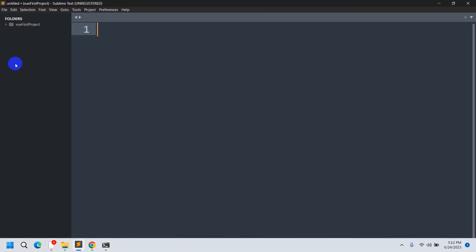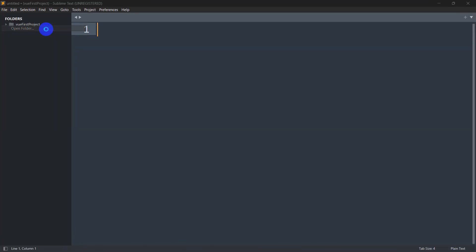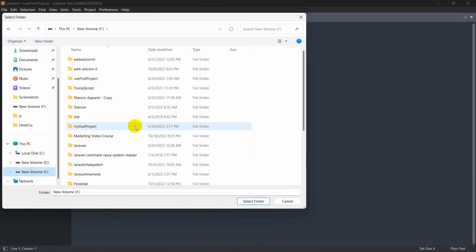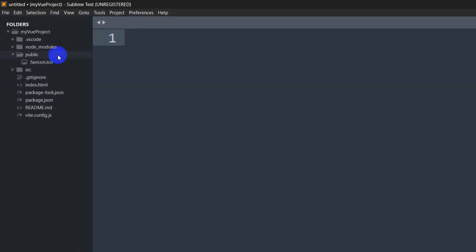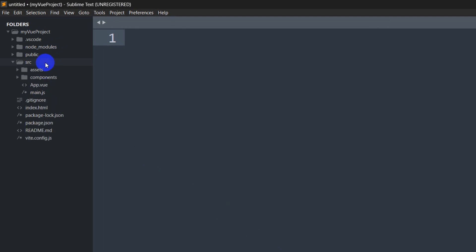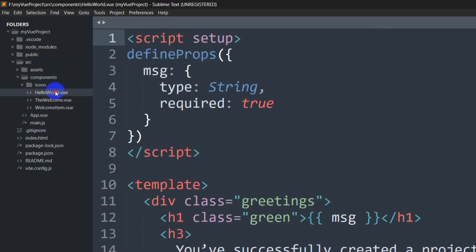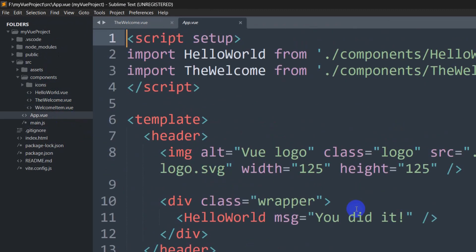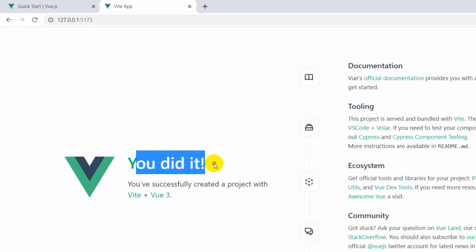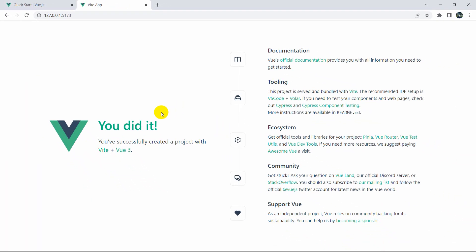Let me open the project in Sublime Text — open folder, go to drive F, select 'my-vue-project', and click select folder. Here you can see this is the project we just created. If we go to the source folder you can see the components, including HelloWorld and the Welcome.vue files — 'You did it!' — which is basically what's shown in the browser. If you modify it, the changes will happen in the browser as well. This is how you can create a Vue project in Windows.